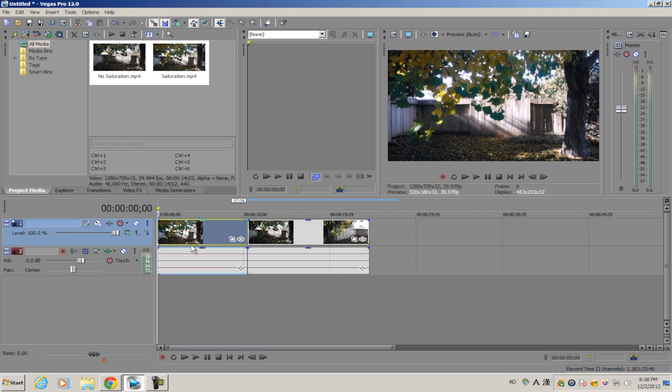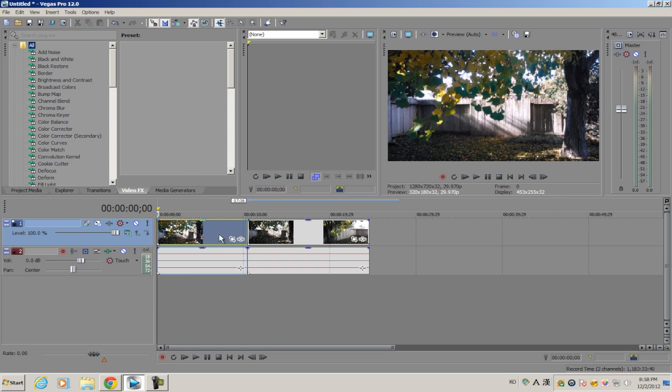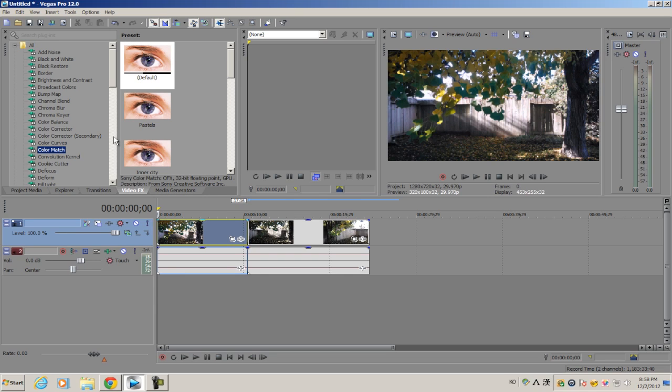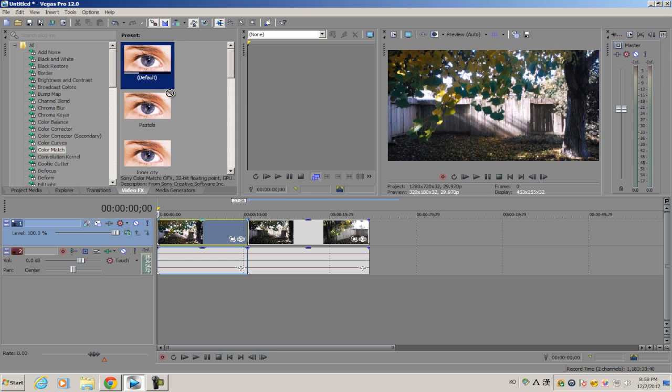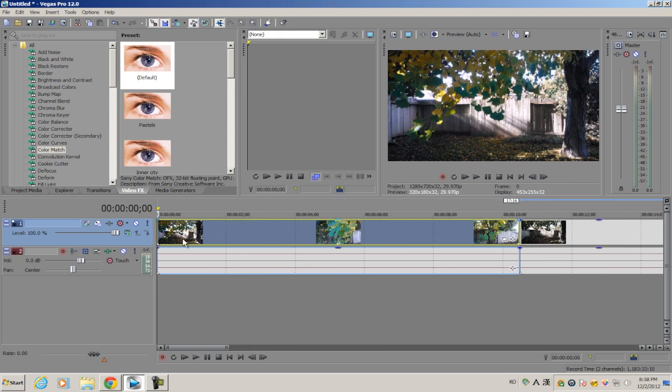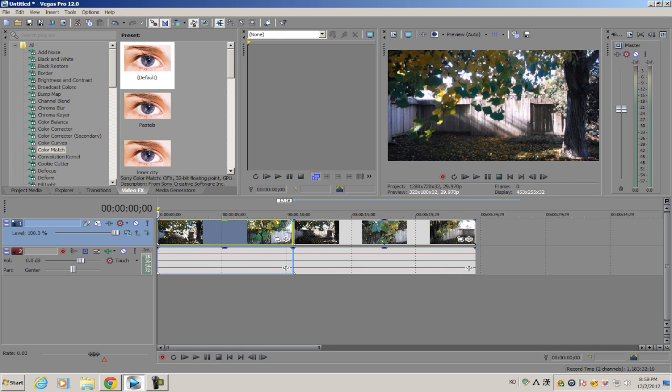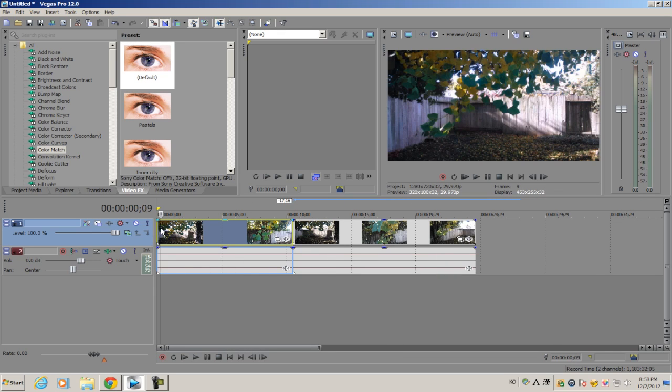You want to go into your Video FX and select Color Match. You have a range of different plugins here - we're going to use the default one. Get the default plugin and apply it to the footage you're trying to alter.